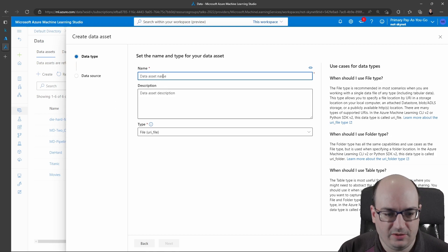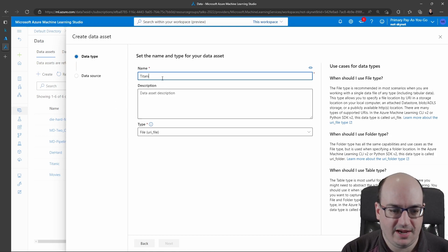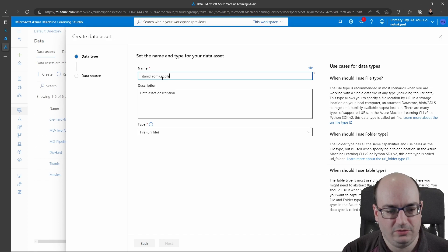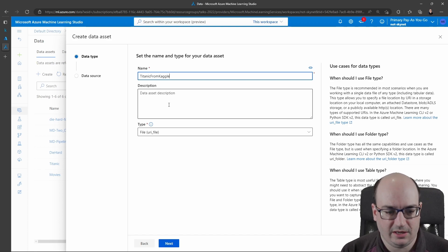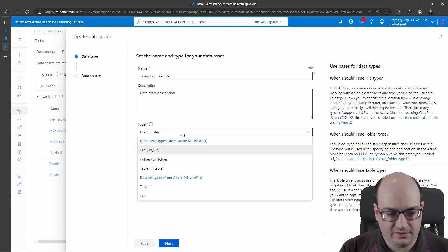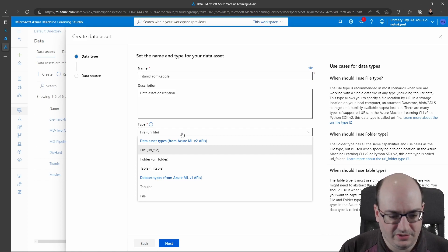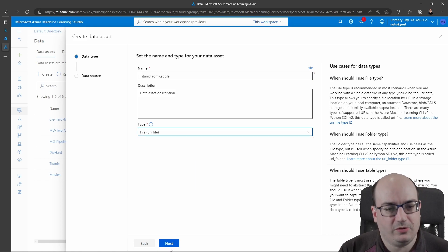Now I'm going to tell it what name I want. So I'm going to say Titanic from Kaggle. I can put a description if I want. And I can select the type—file is going to be just fine here. So I'll click Next.